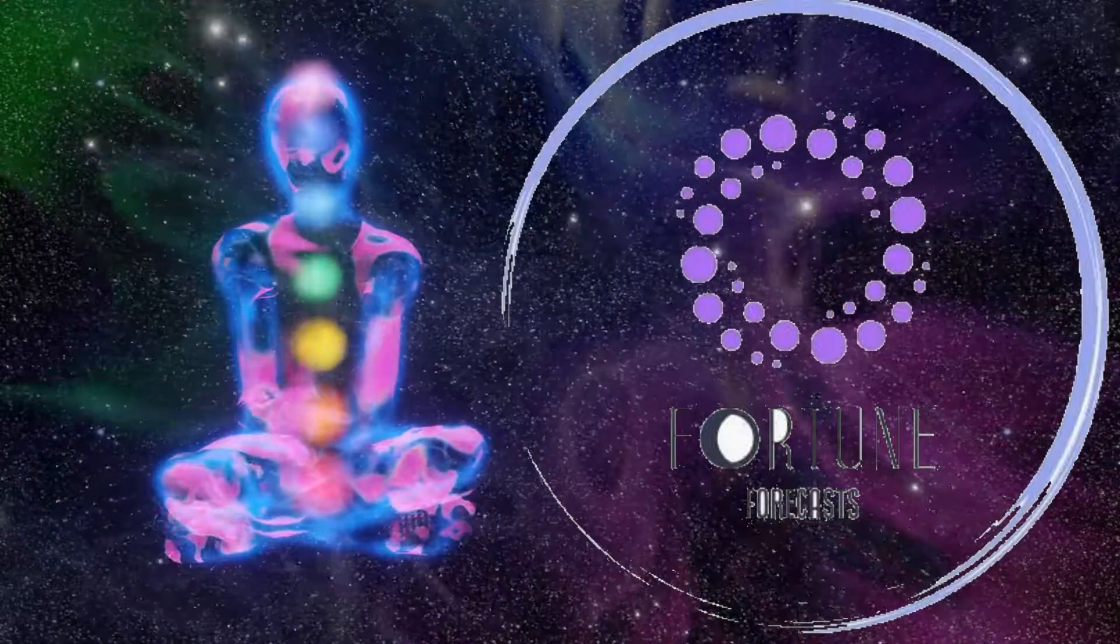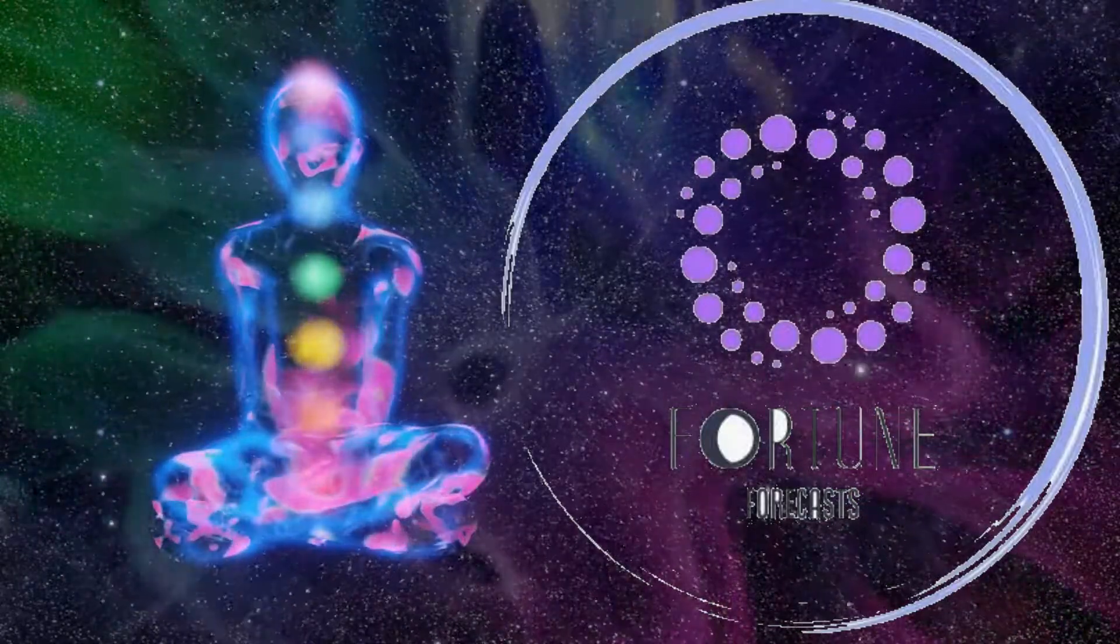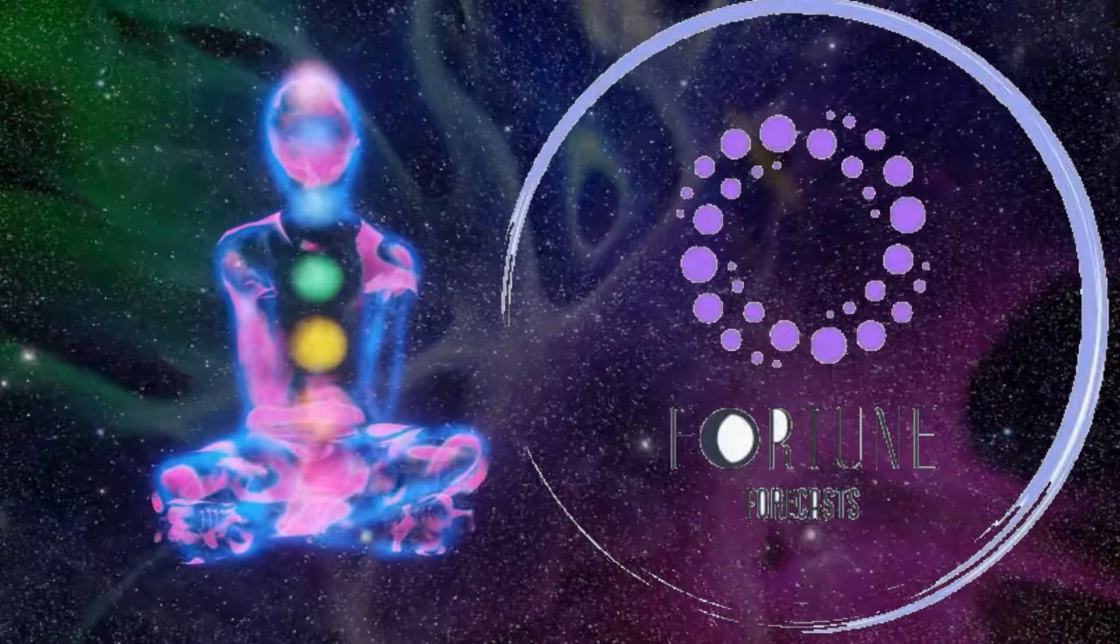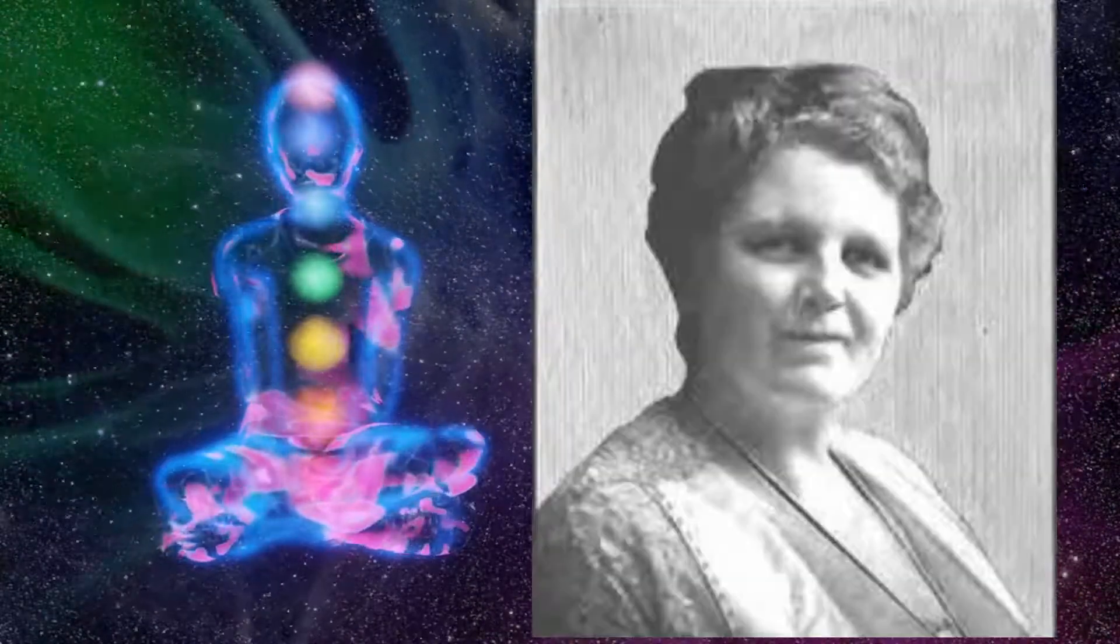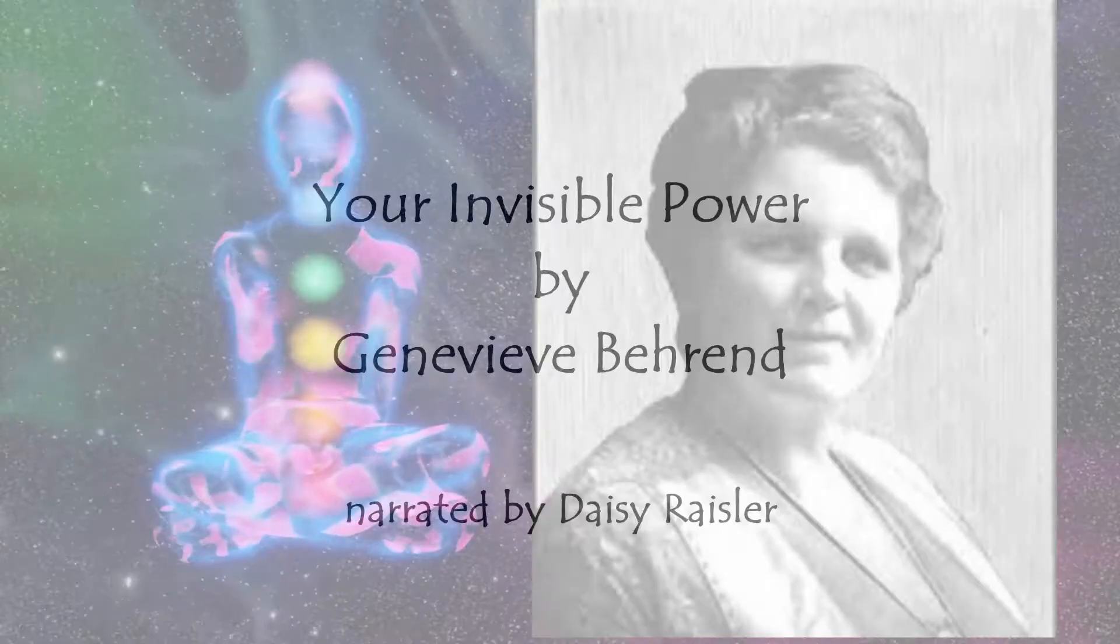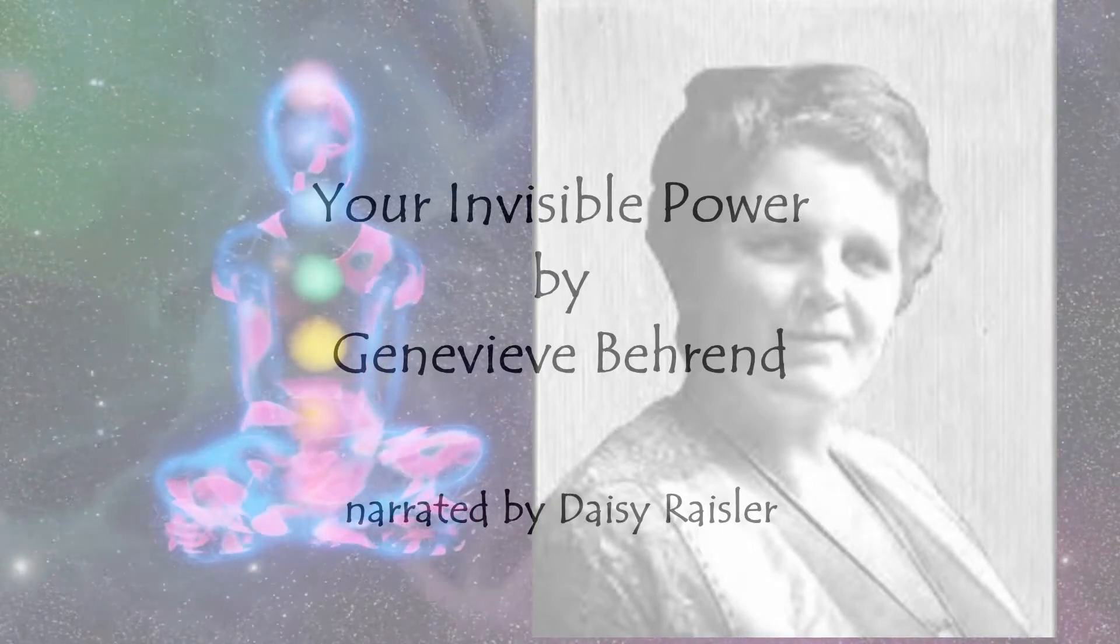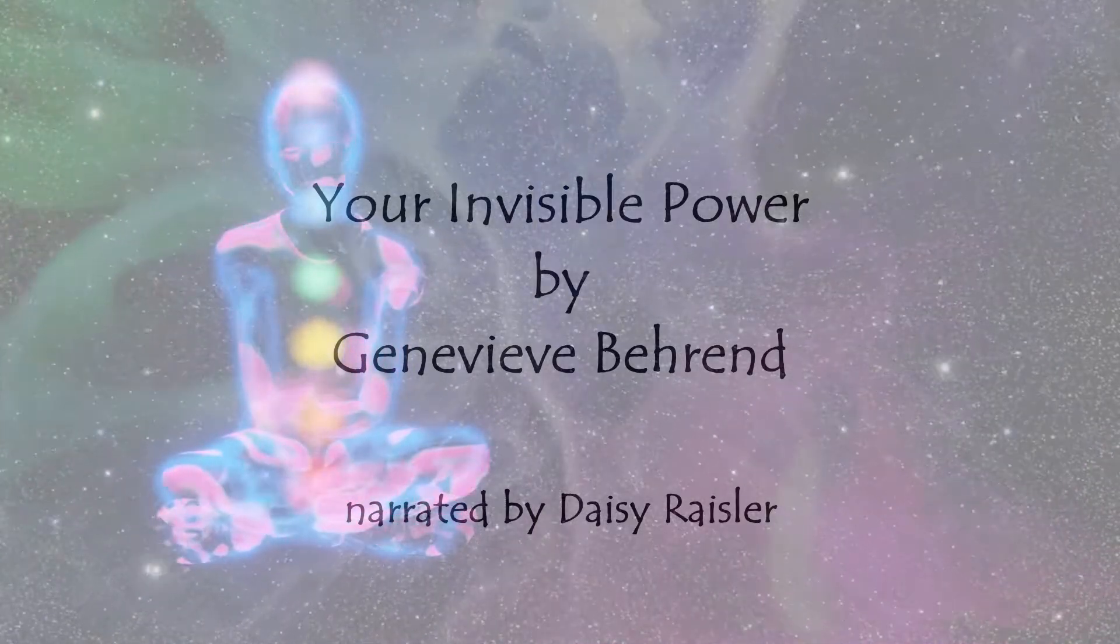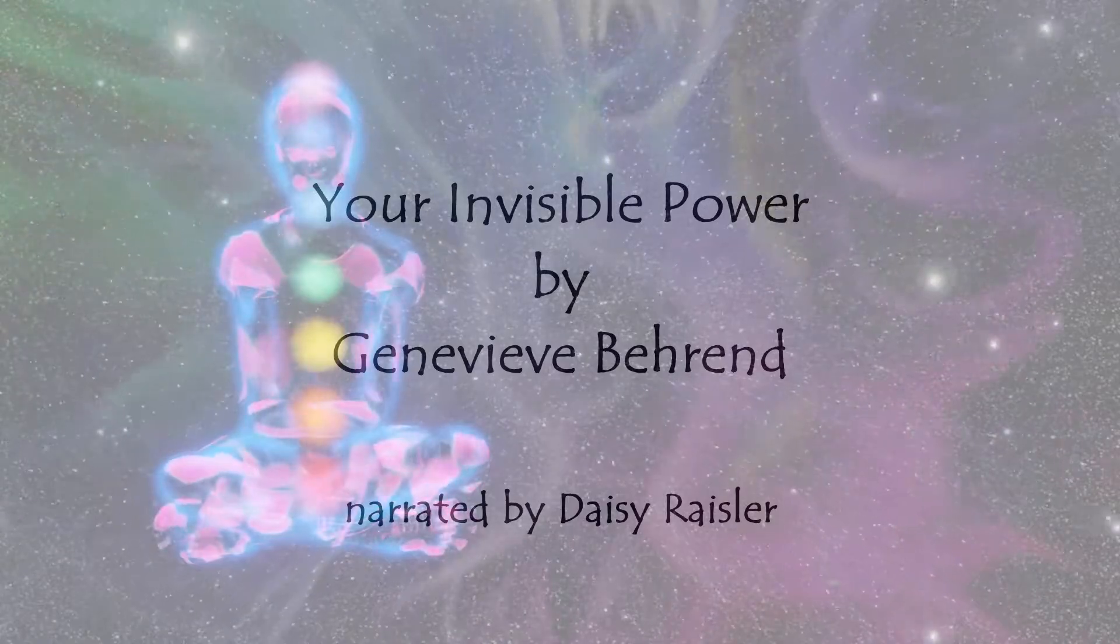Welcome to Fortune Forecast. I am Daisy and you're joining me as I'm reading through Genevieve Perron's book titled Your Invisible Power, published in 1921 and it is in the public domain.